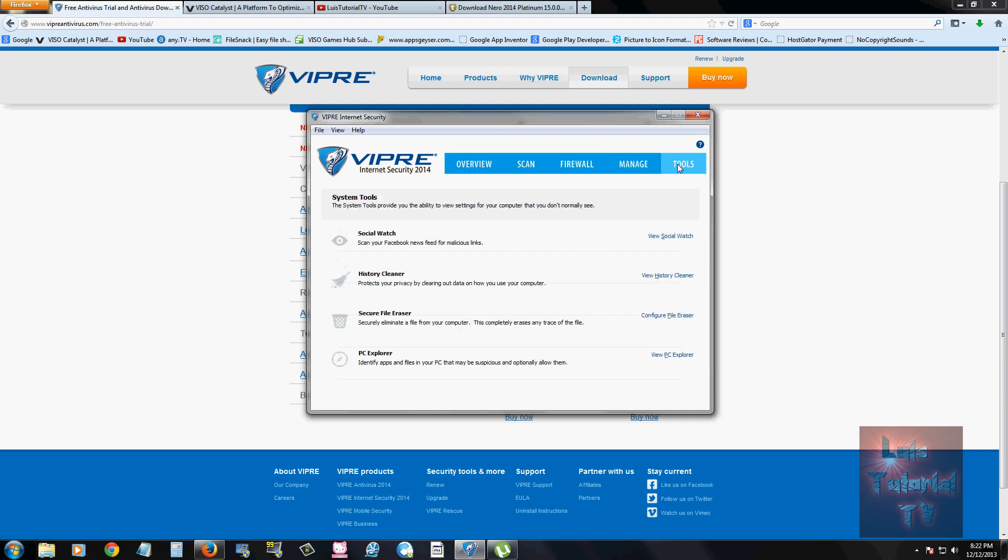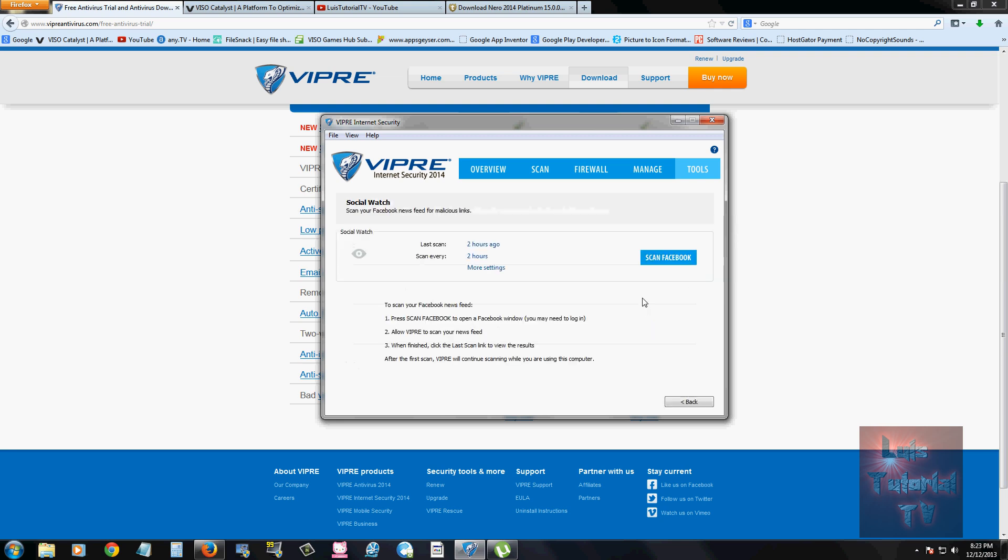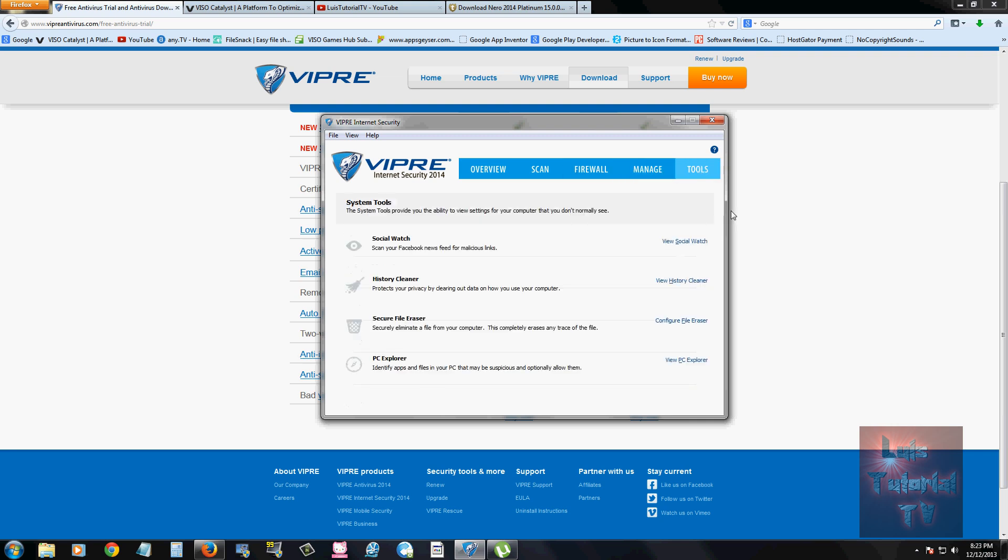And Social Watch is where you can actually look at your news feeds on Facebook and see if you have any malicious links coming from there. Of course, you've got to sign into your Facebook if you're going to use this option. And it's scanning right now, actually.